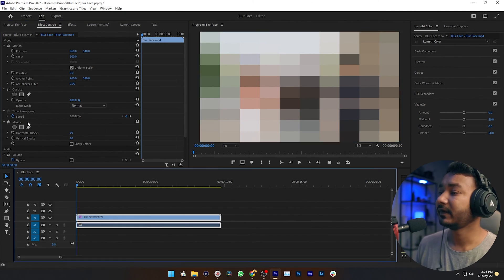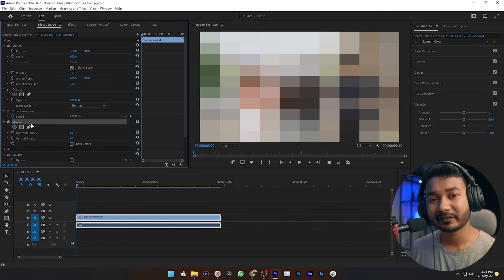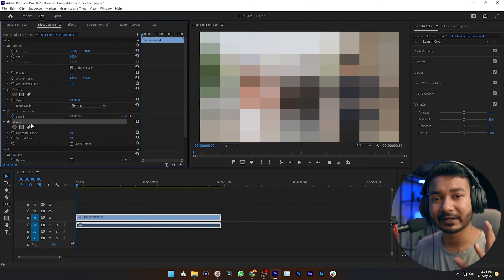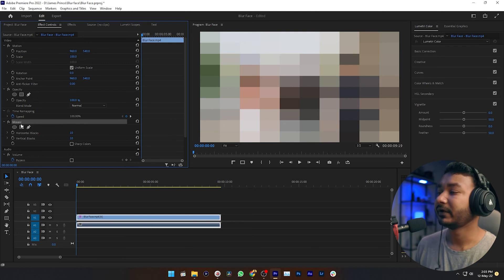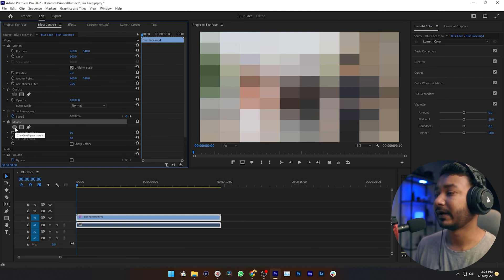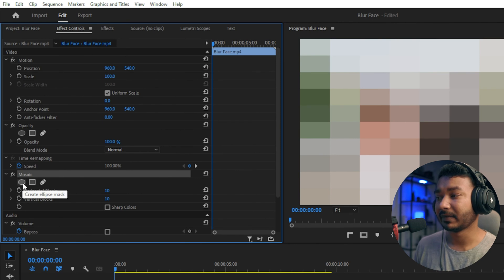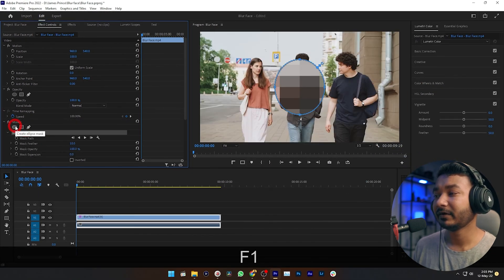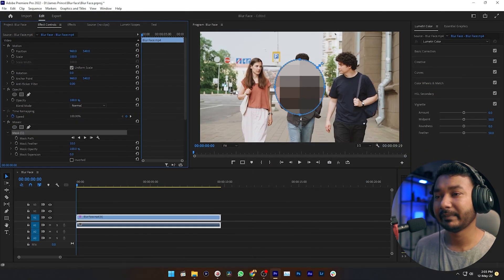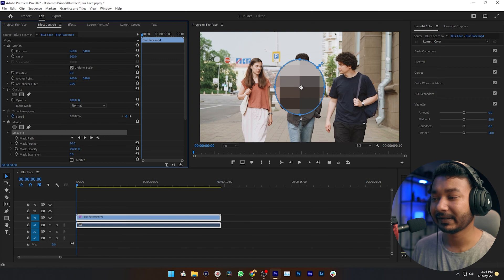So here you'll see your effect. We need to create a mask around the face that we want to hide. To do that you need to click on this mask section. So I'm just clicking on create ellipse mask section. If you click on it, Premiere Pro will make an ellipse mask.